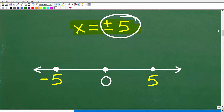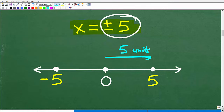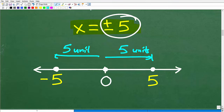Consider 5 and negative 5 on a number line. The number 5 is five units away from zero, and negative 5 is also five units away from zero. Distance is always positive, so both have the same absolute value. That's why the absolute value of negative 5 and positive 5 are both equal to 5.